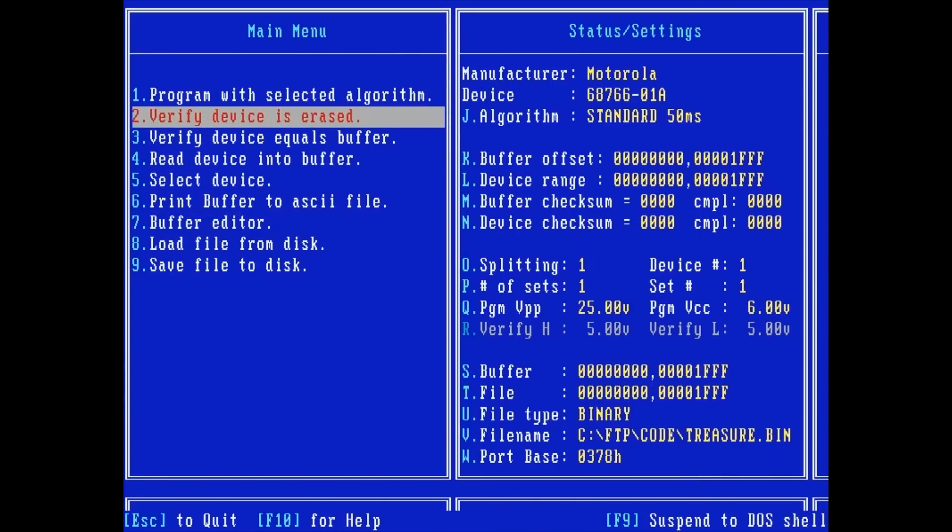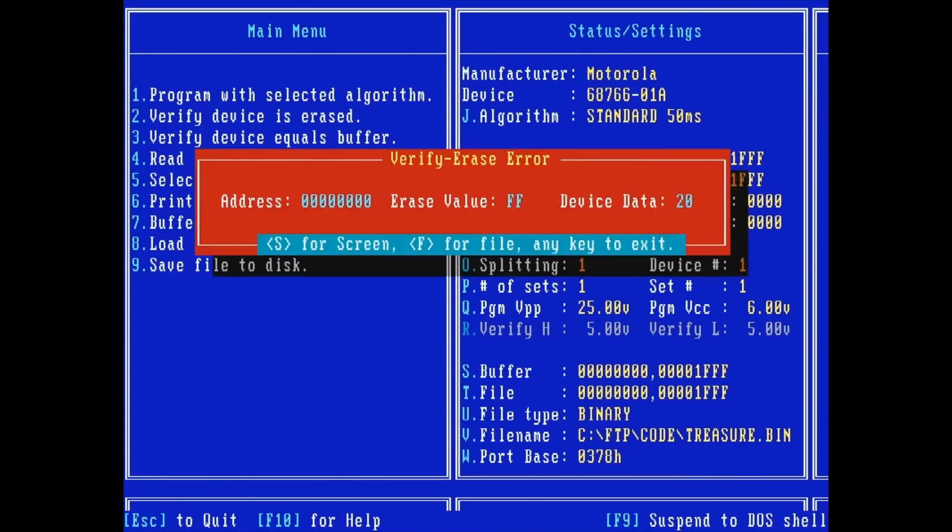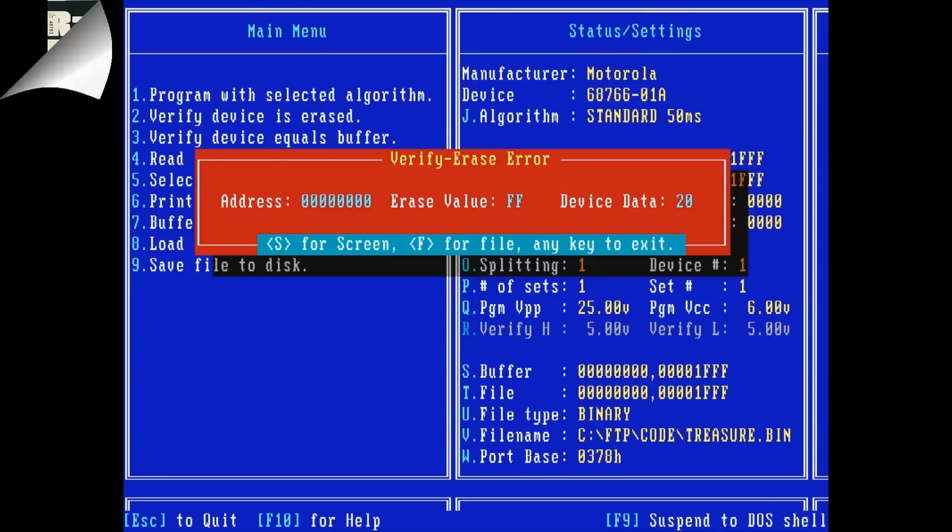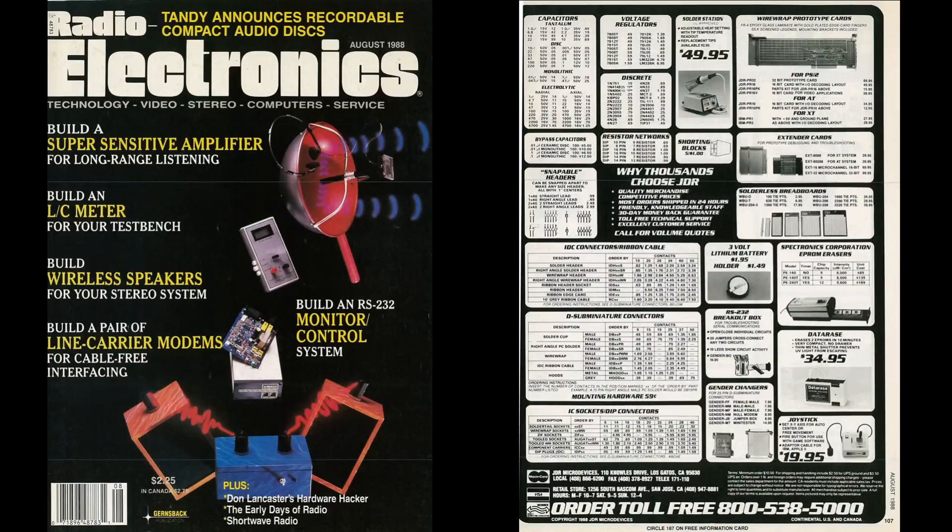2 verifies the EEPROM is erased. Error. Which isn't unexpected since I bought these EEPROMs from a surplus store and they're obviously used. Unlike EEPROMs, which can be erased electronically, regular EEPROMs require 253.7 nanometer UV light to erase. You could set the chip out in the sun for a few days, but a faster way is to use a UV eraser.